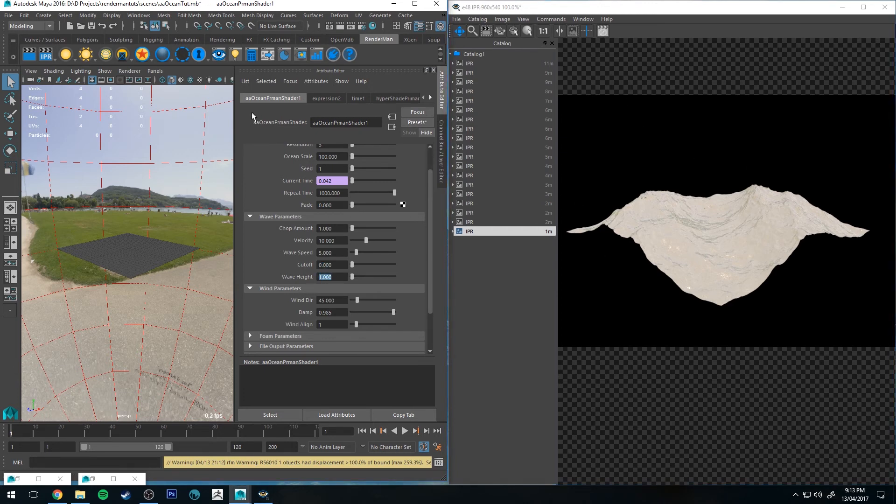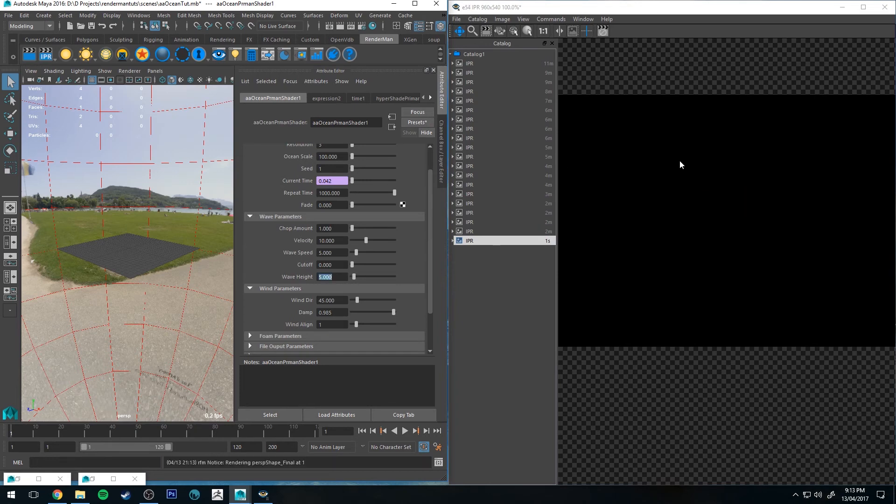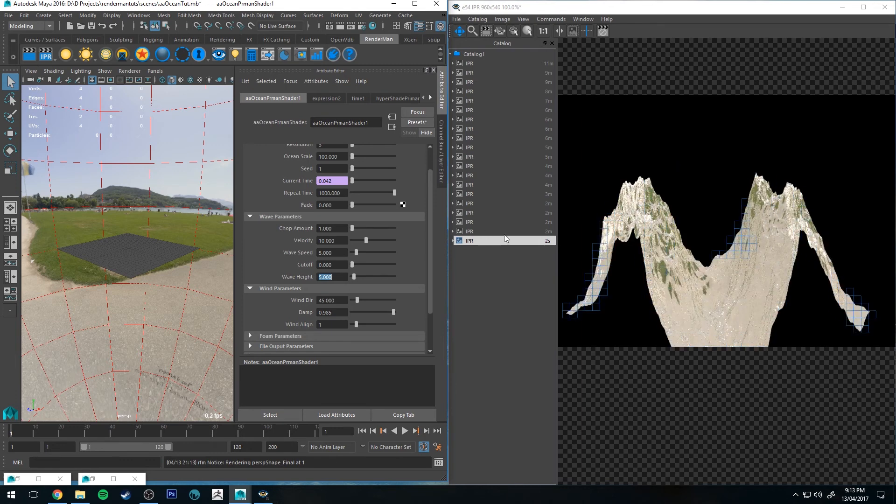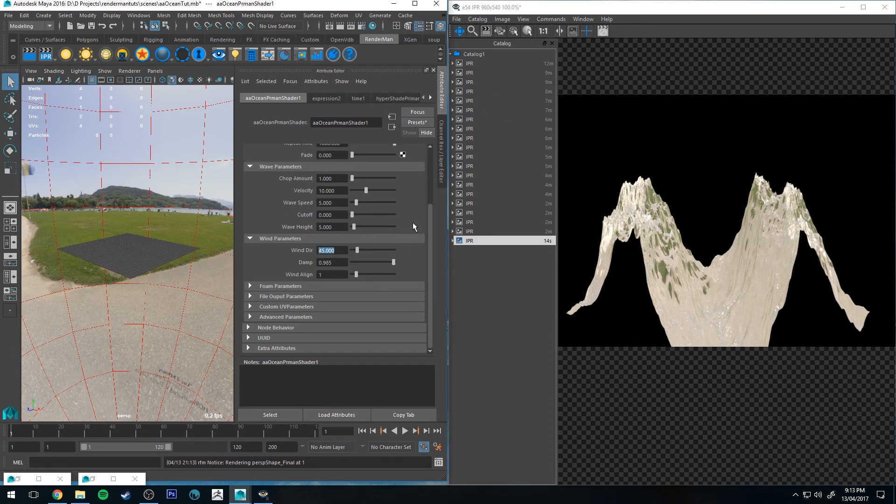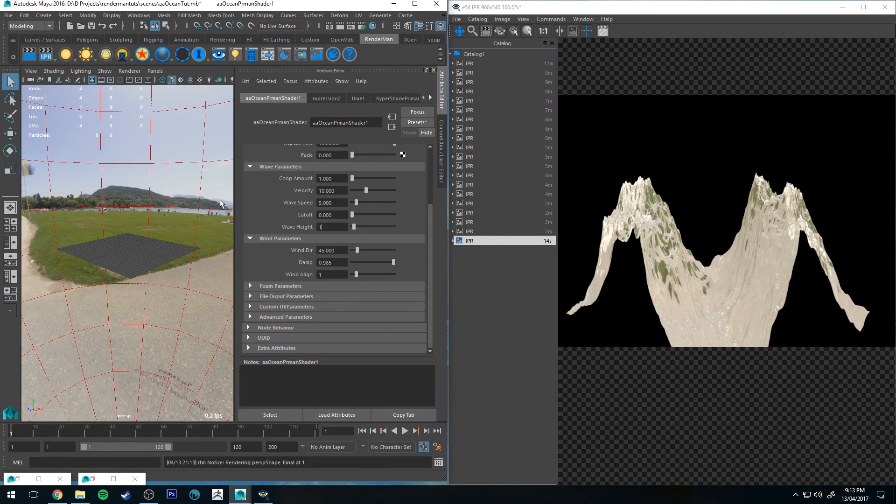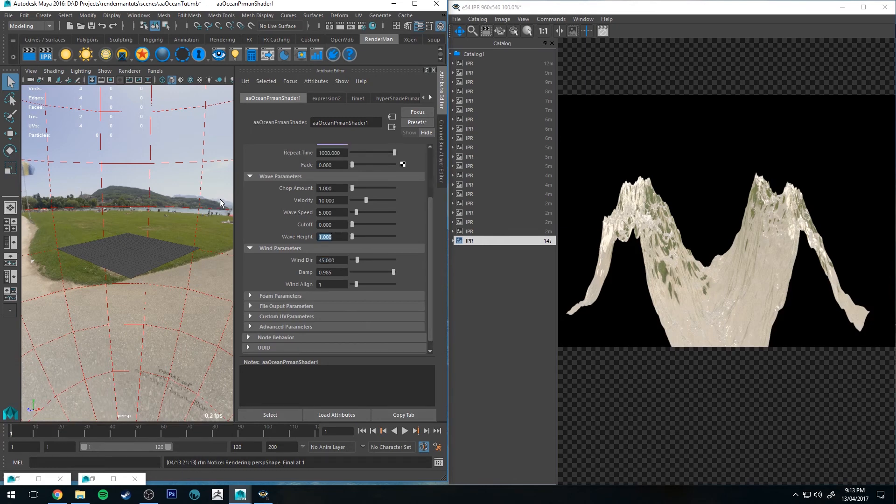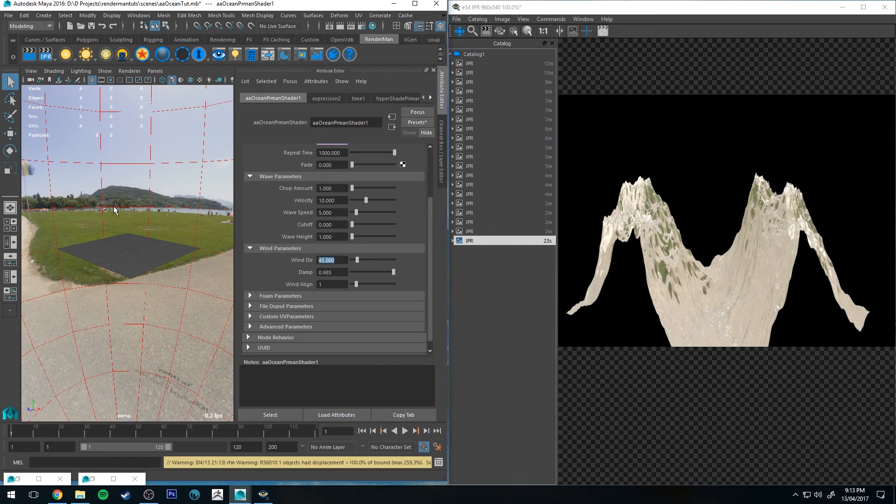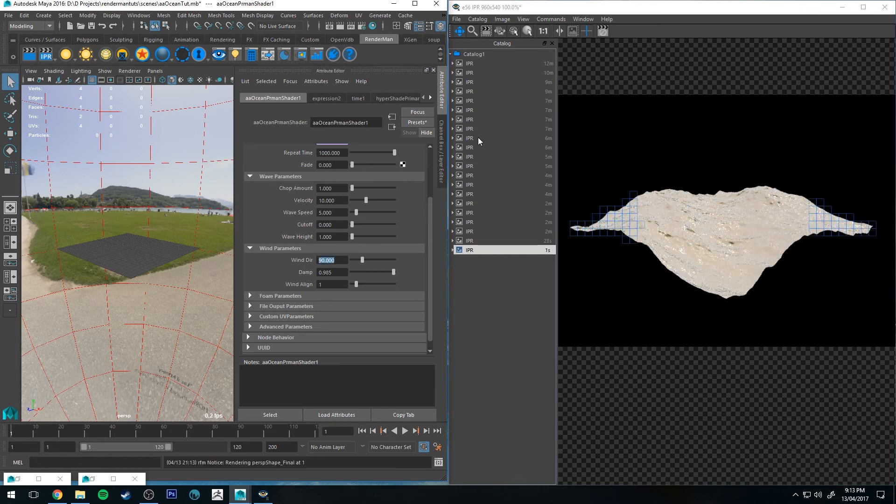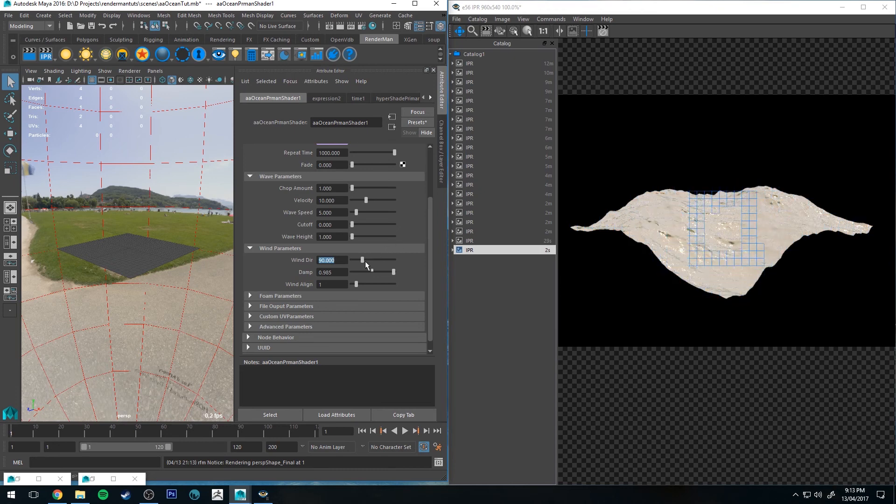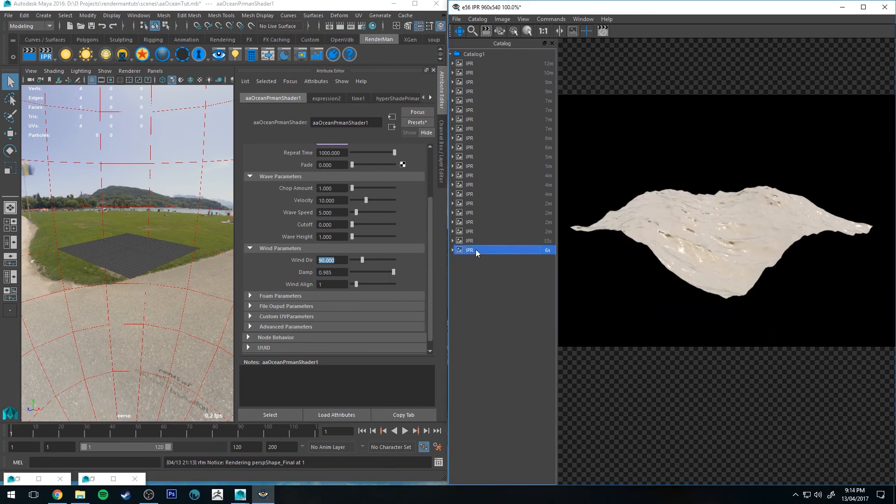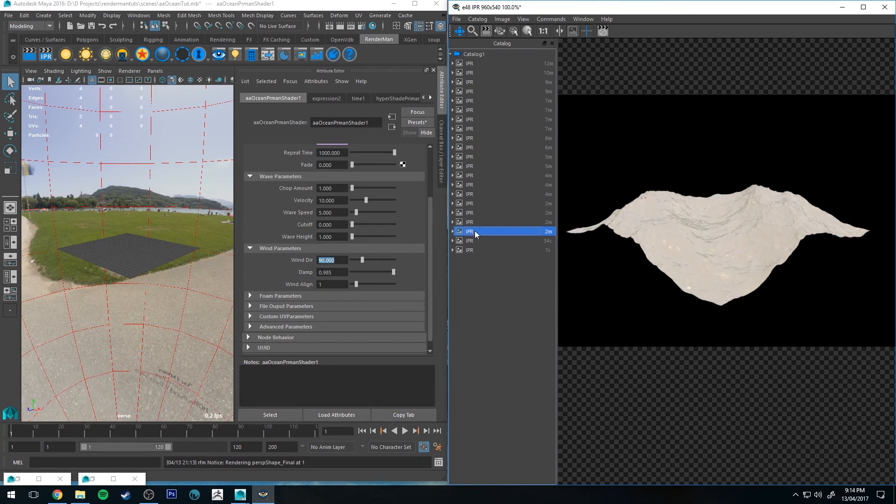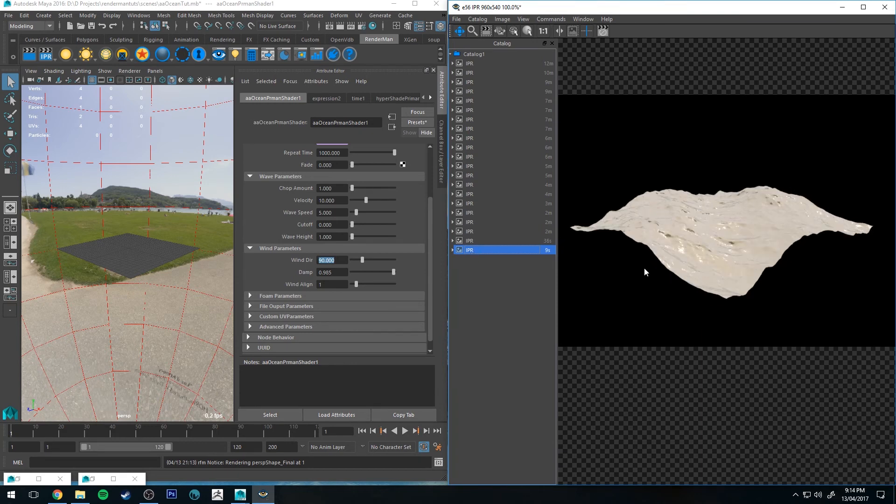Wave height just defines the height of the wave. So you can obviously see that's 1.0. Let's change it to 5, which is probably going to look silly. Yeah, it looks pretty silly, but as you can see, it has increased the wave height significantly. Wind direction is basically going to control the direction that the waves are moving in. So let's reduce our wave height down to 1.0 again. If I change that wind direction to be 90 degrees, it will move. You can see that's changed directions, sort of coming towards the camera on this angle as opposed to going across that way.